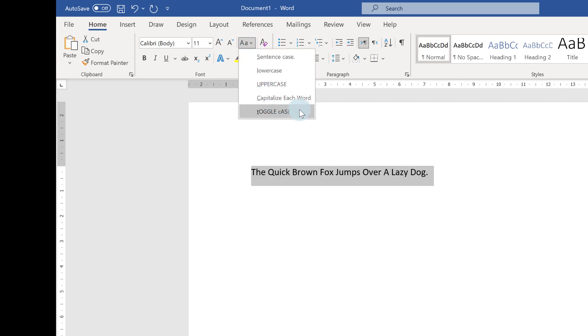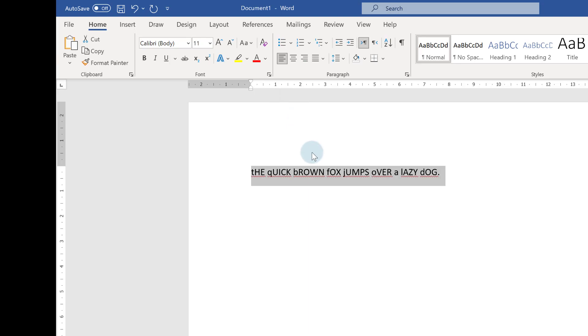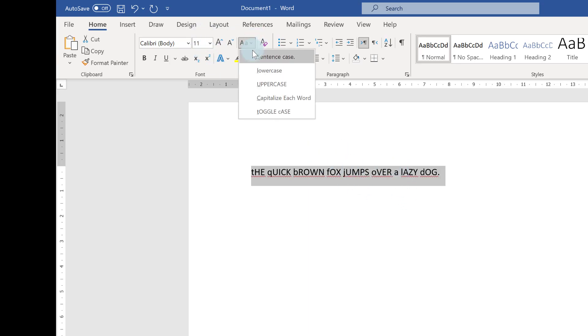What toggle case does is any letters that are uppercase, it changes to lowercase, and any letters that are lowercase, it changes to uppercase. So there you go. It looks a little bit odd, but it's an option for you.